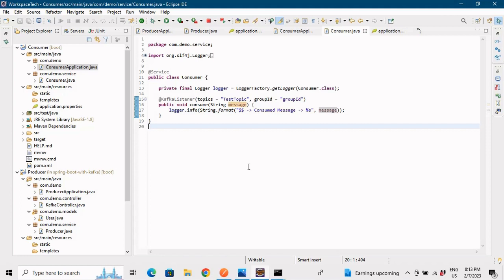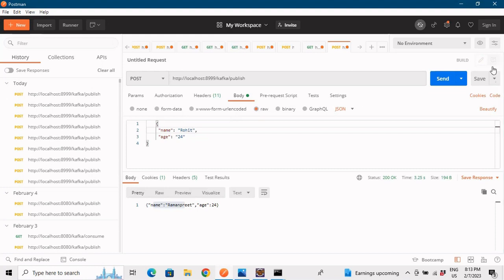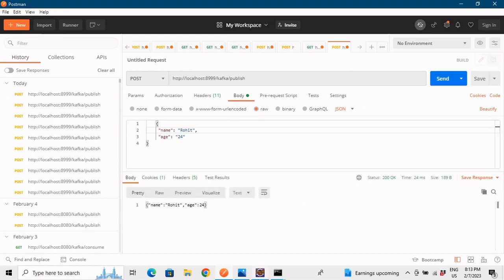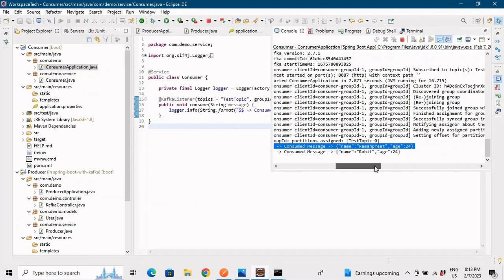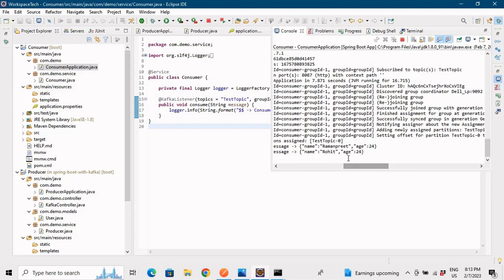Both the producer and consumer are active right now — producer is producing and consumer is consuming at the same time. Let me send another example with name Rohit, age 24. Going to the console, it has consumed Rohit, age 24.